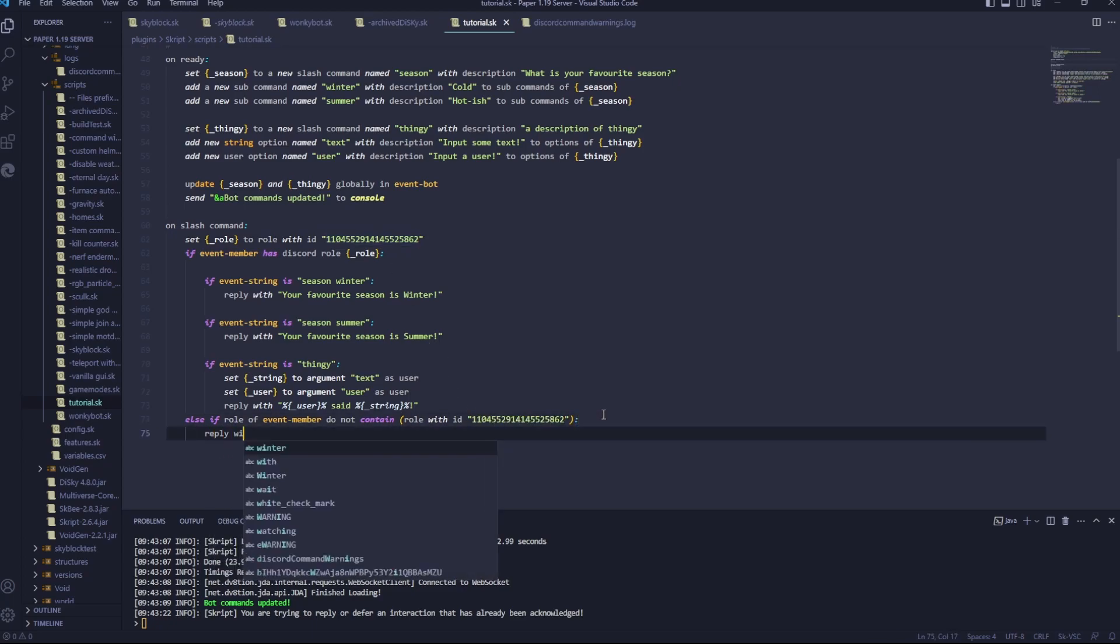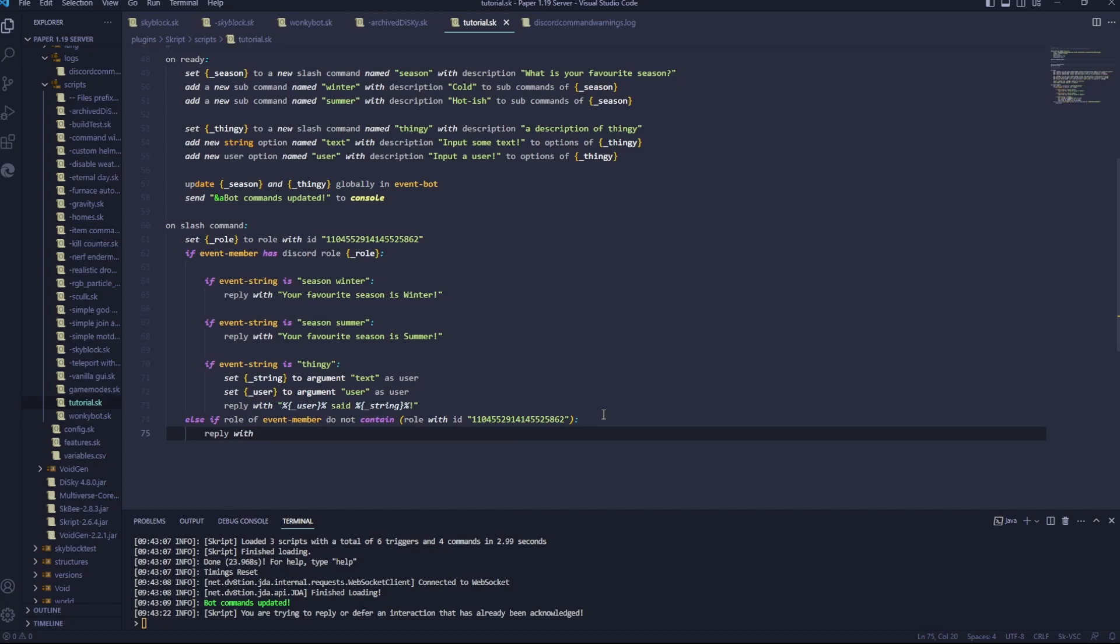Reply with, and I'm going to make this a hidden message. So it's one that only the person can see. Hidden. And then you do not have permission to do this.